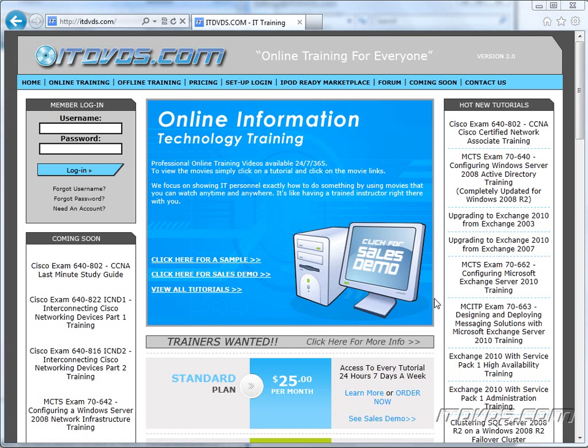Welcome to the ITDVDs.com YouTube channel. This is just a sample of the training available at ITDVDs.com. If you would like to see complete training, please go to ITDVDs.com. Now let's begin the sample.